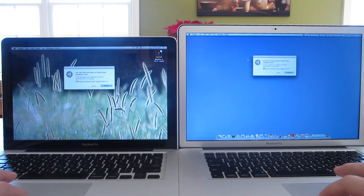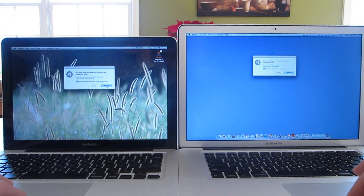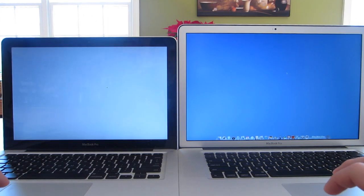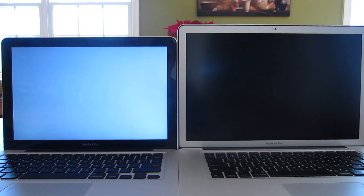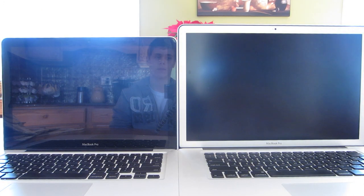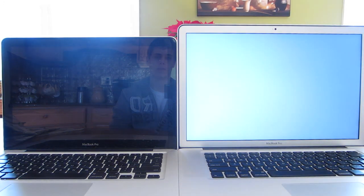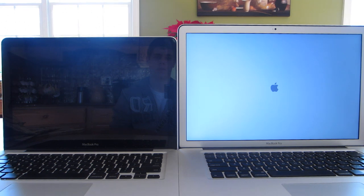Now last but certainly not least, we have the classic restart test. Now if you don't know what this is, this is simply just restarting the computer and see which one can boot up faster, and as of right now the 15-inch MacBook Pro is winning, so let's see what happens.